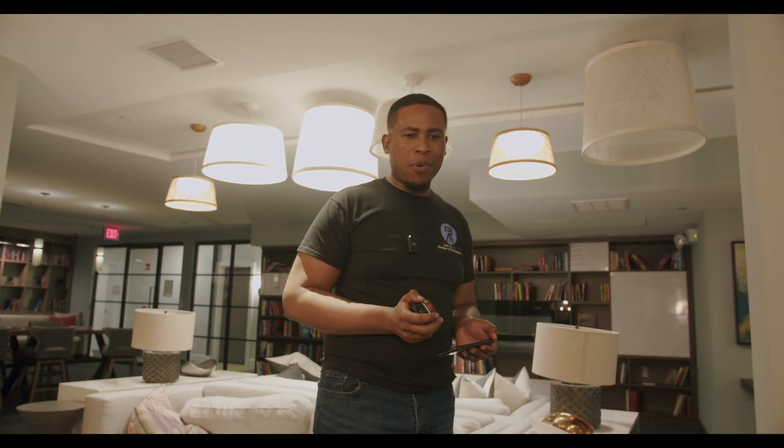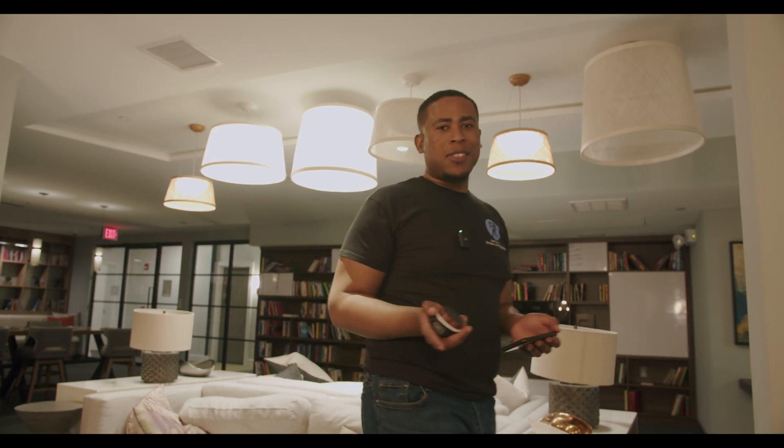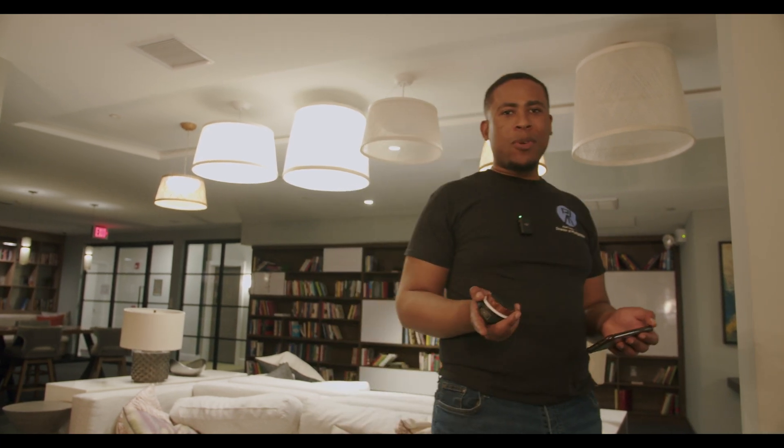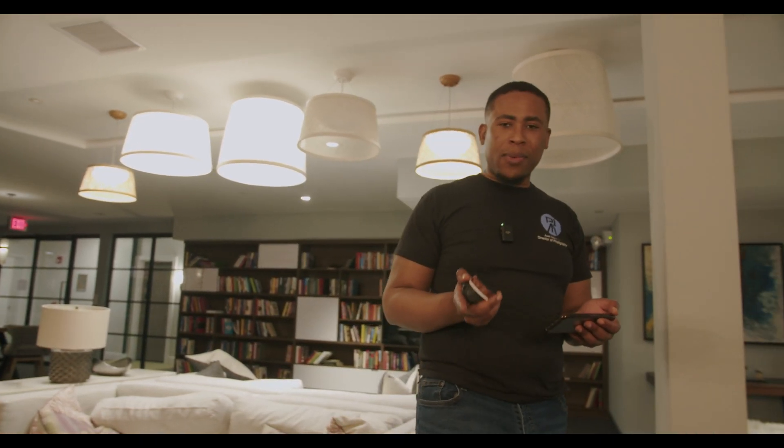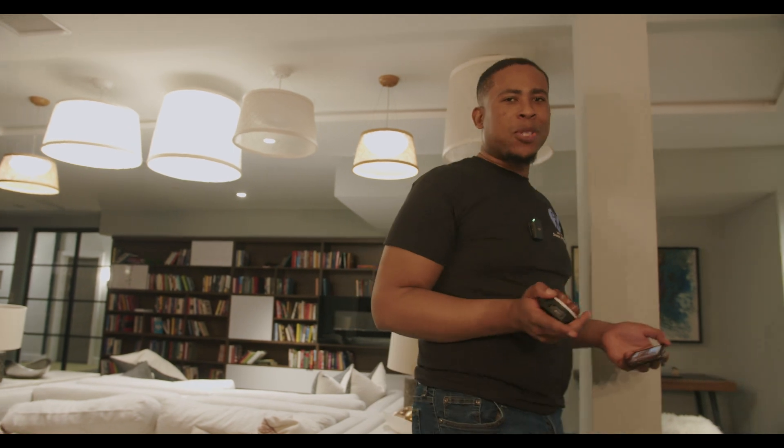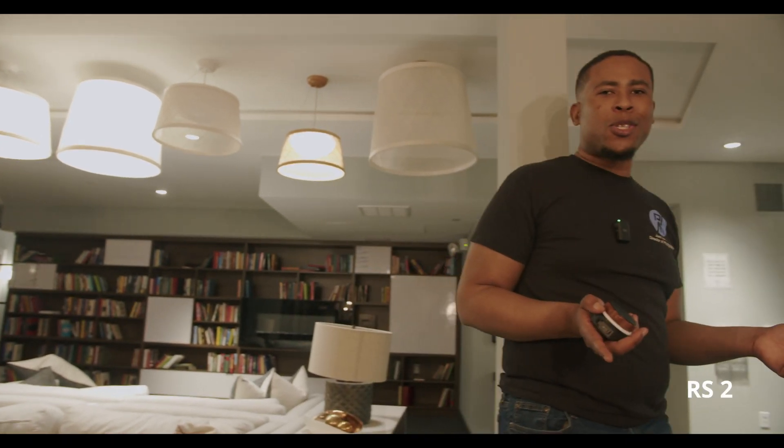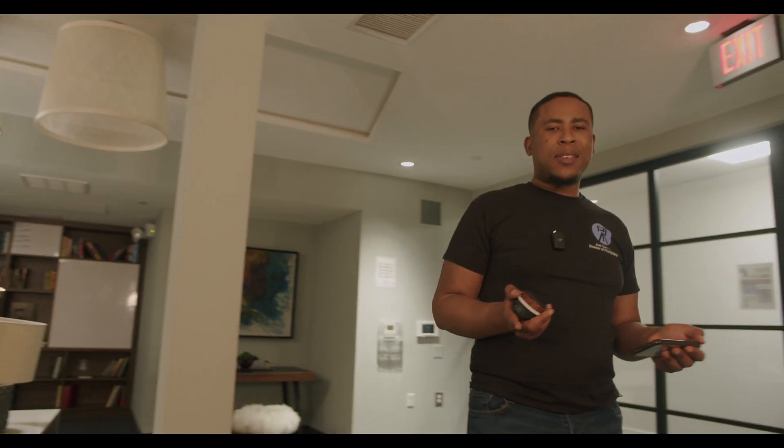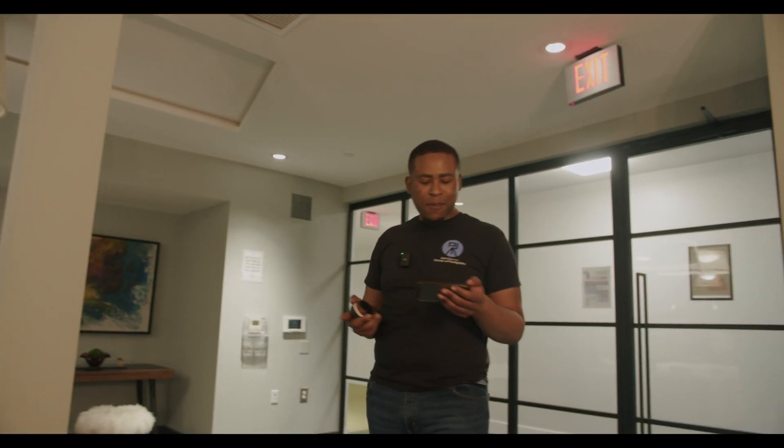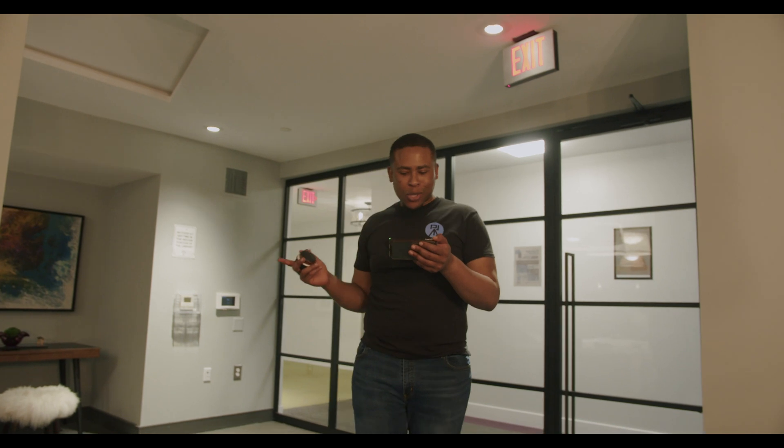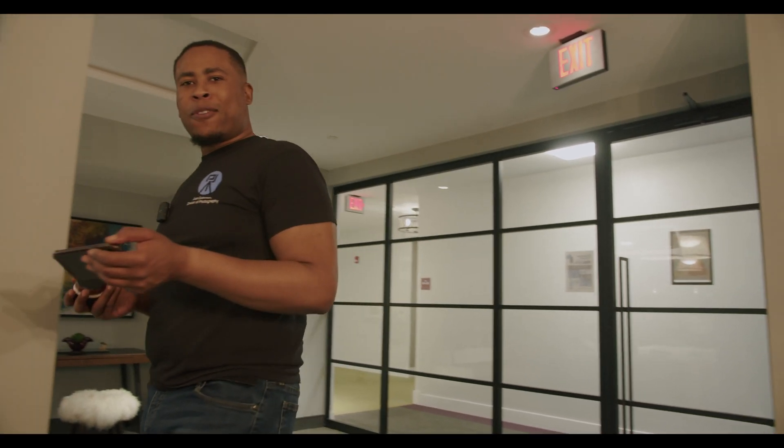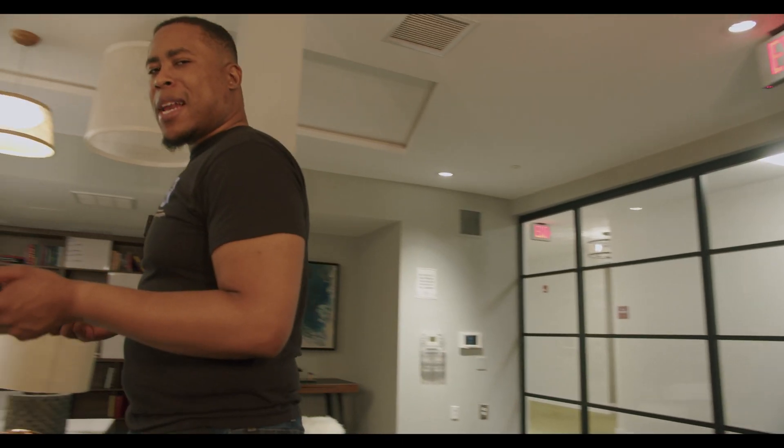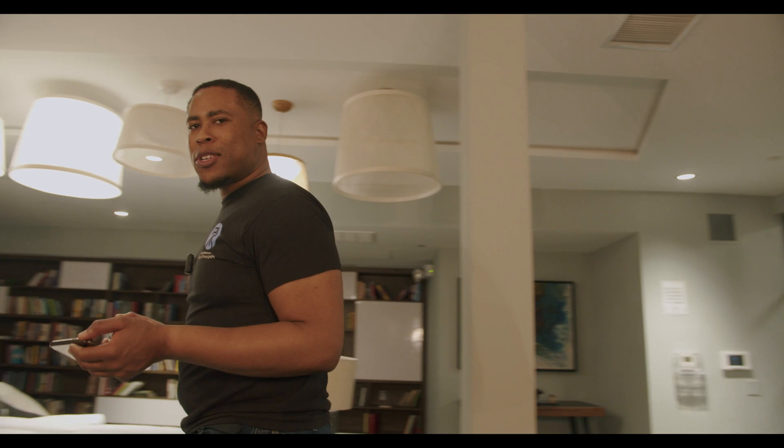Now we've switched to the view on the Blackmagic camera. As you can see, I'm still in focus. I have ActiveTrack turned on on the R2S right now. So this R2S is following me around this room and I will come back all the way over here. And I'm still in focus.